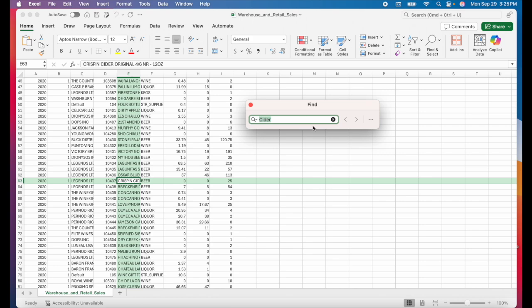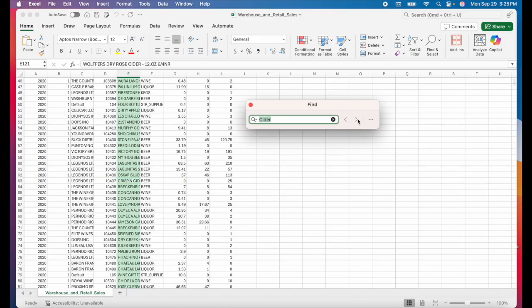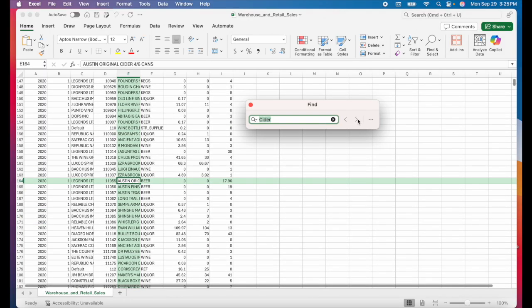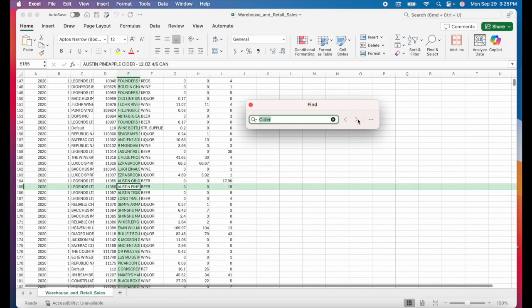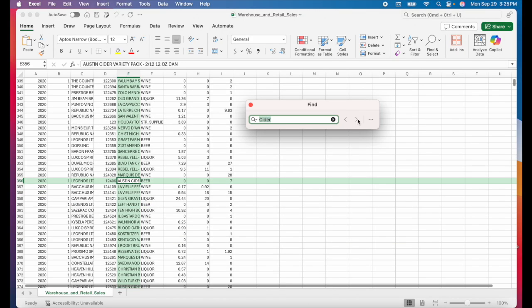In this case, there are multiple cells that have cider in them. So I can just hit the right arrow here to scroll through each cell. This is a great way to find certain keywords fast.